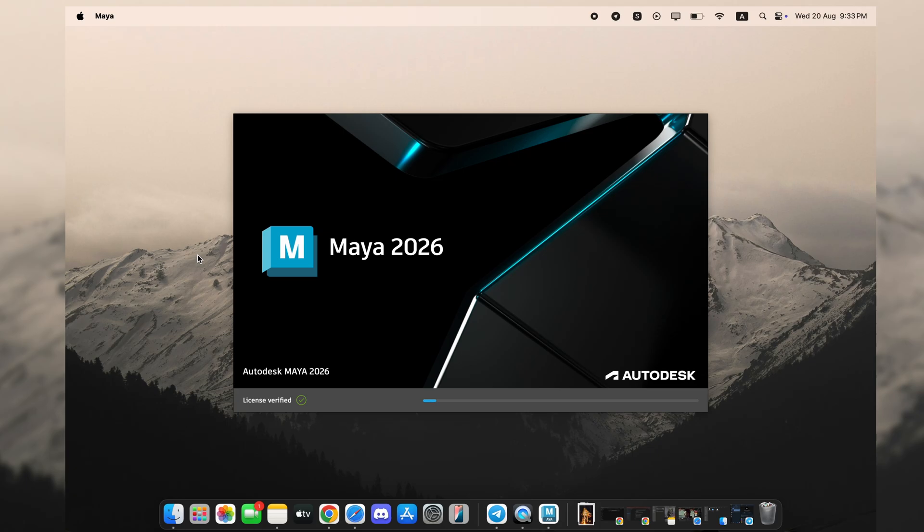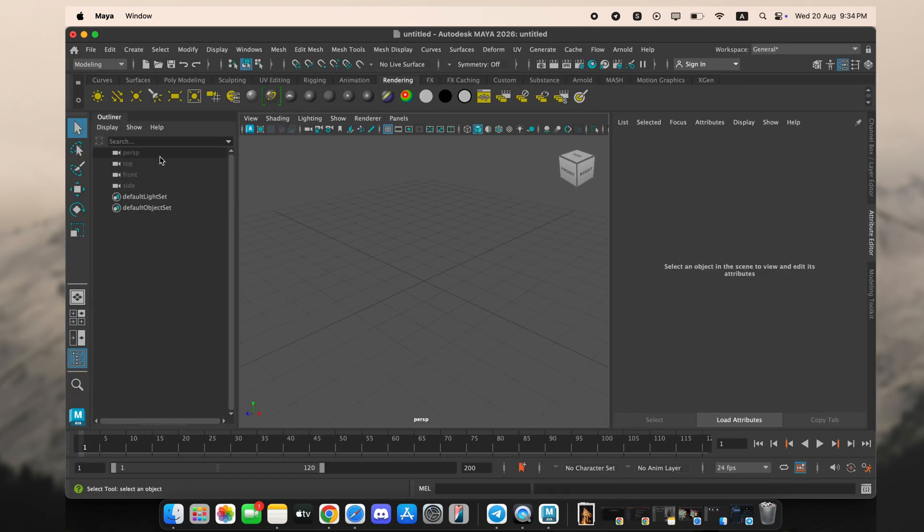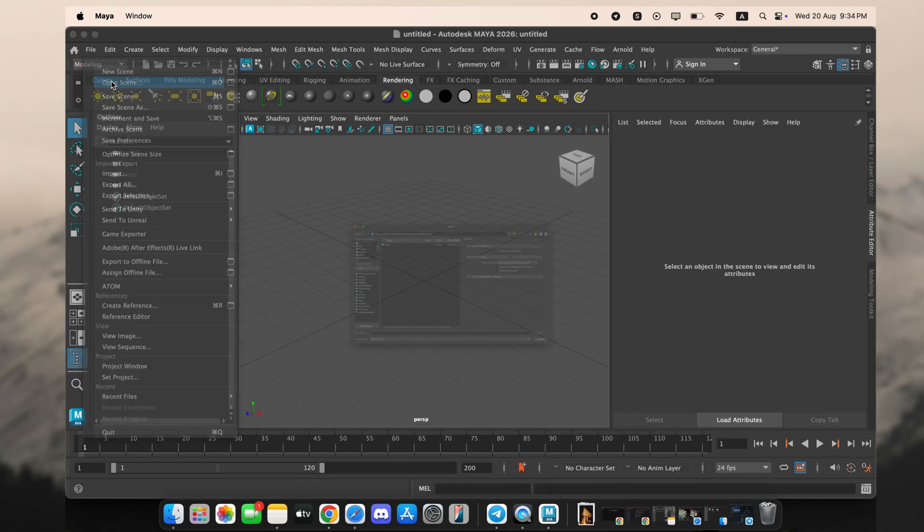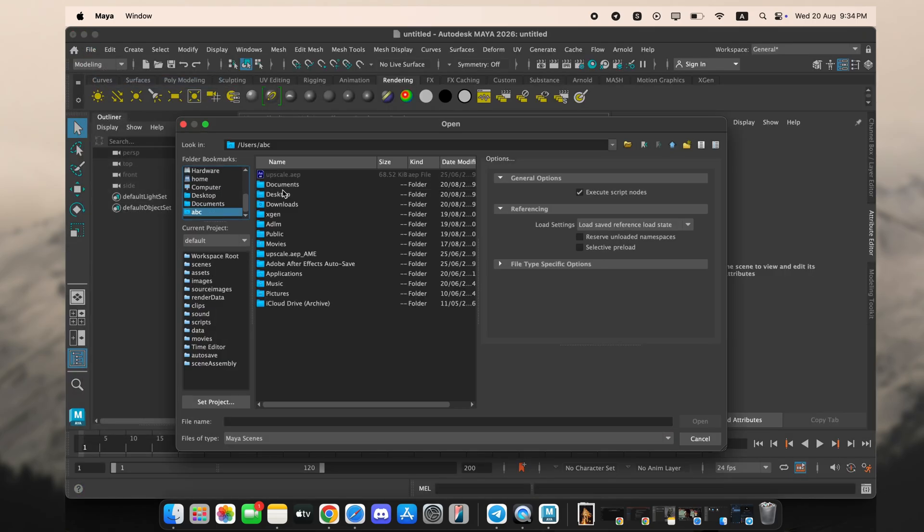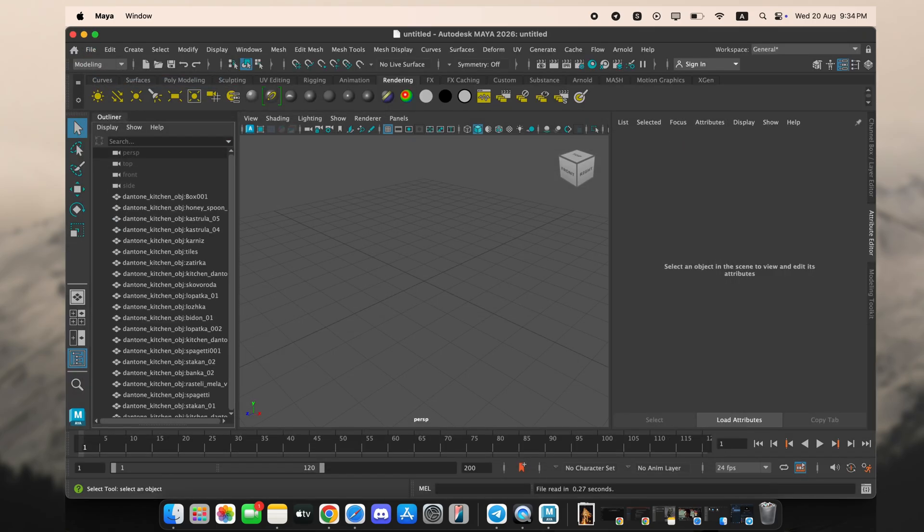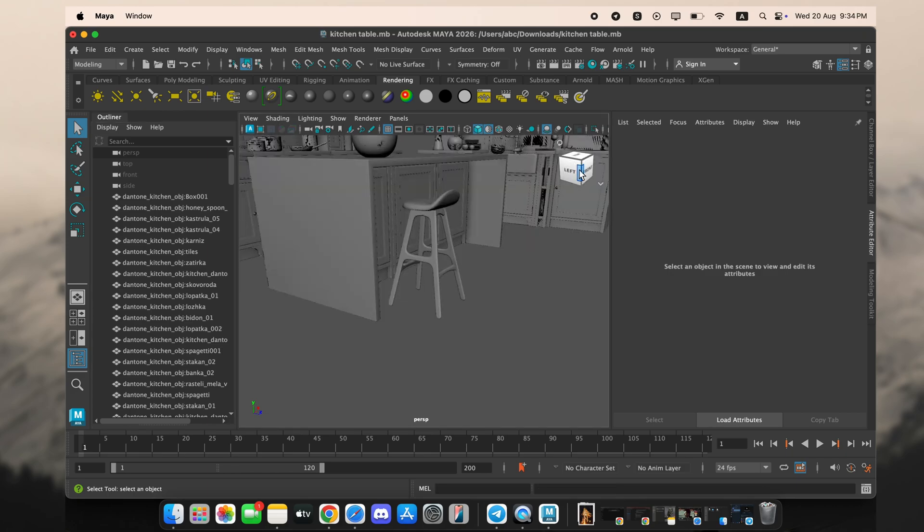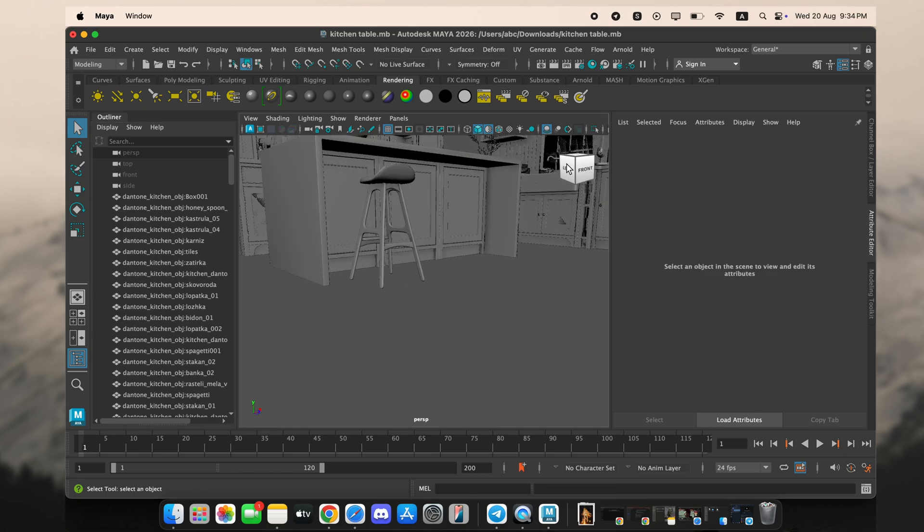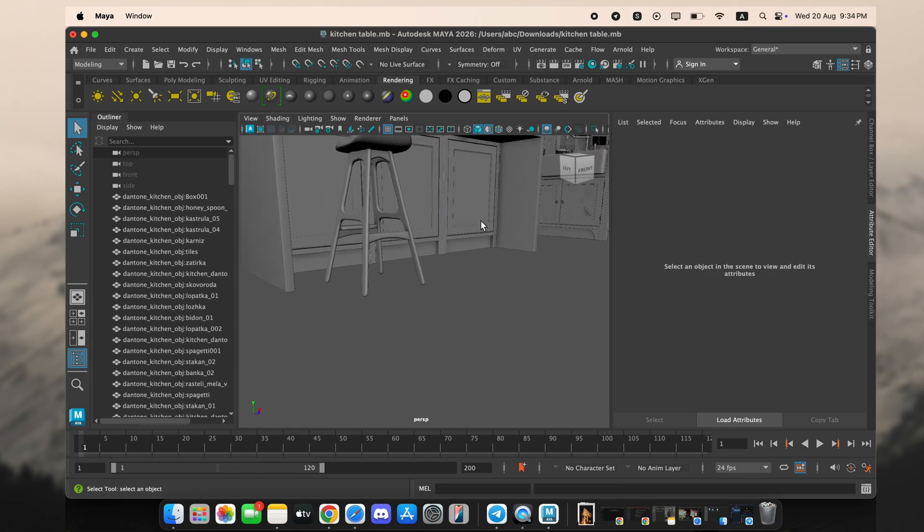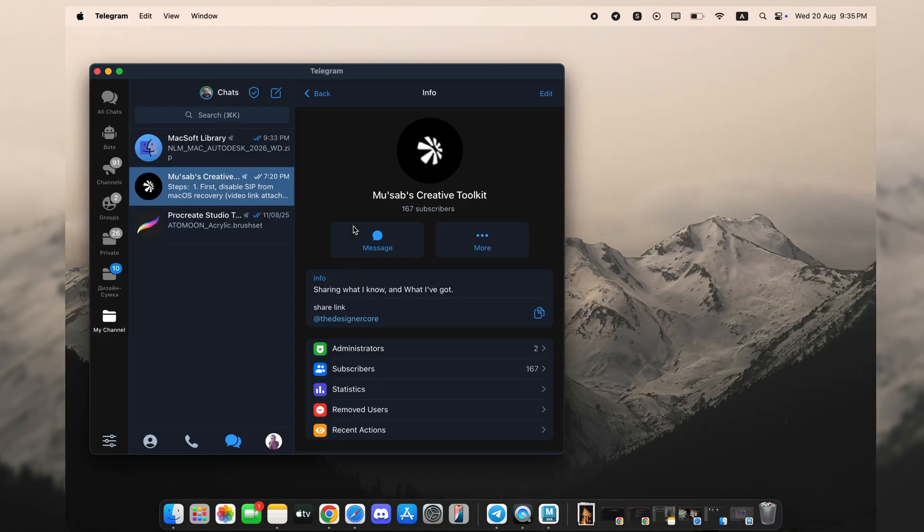I've even got a full 3D project open with all the modeling, rigging, and animation tools working perfectly. As of today, August 23rd, 2025, so how can you get this exact setup?